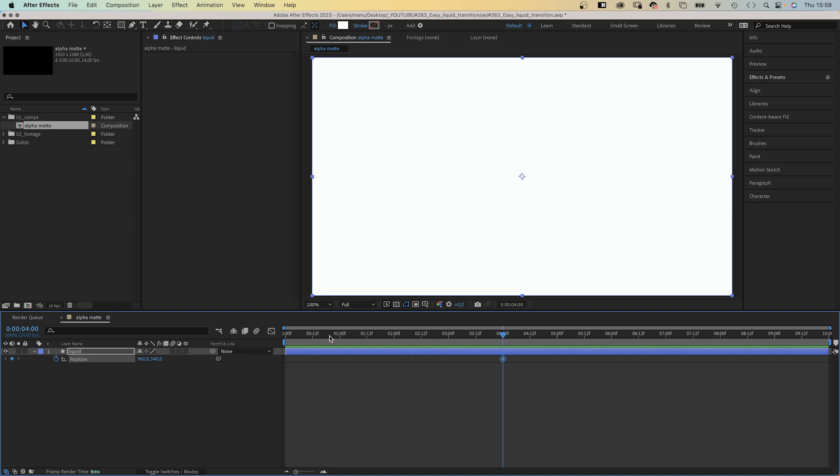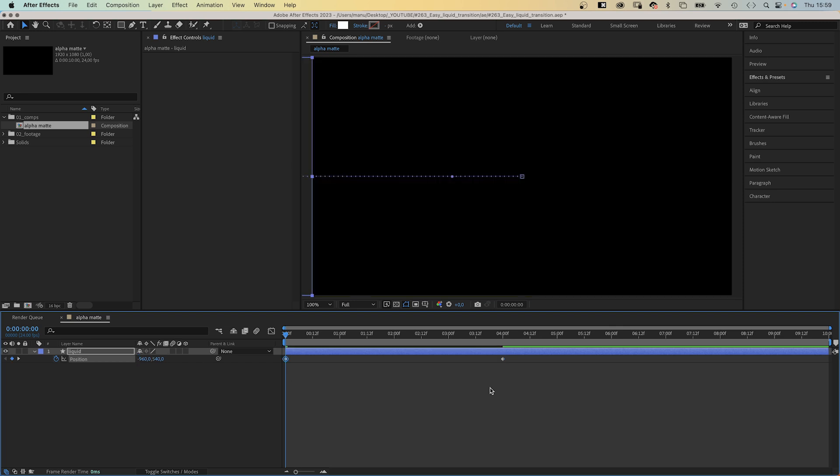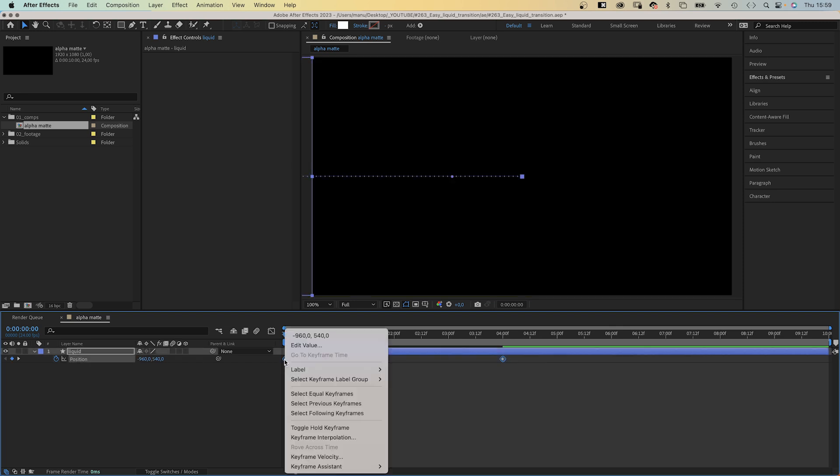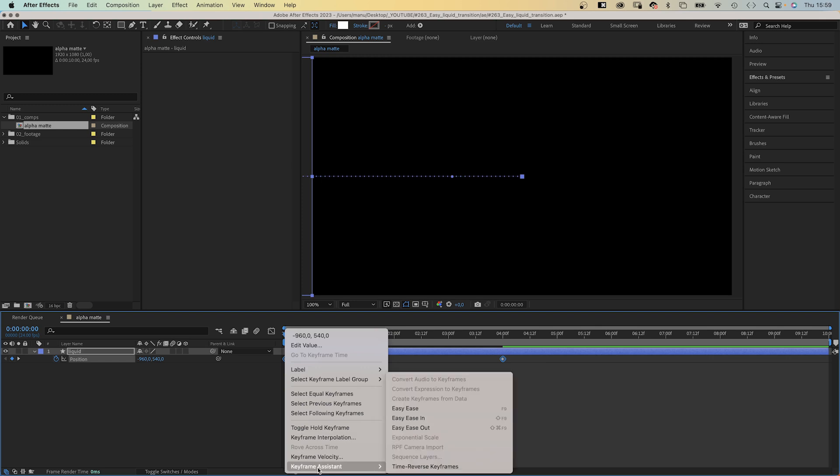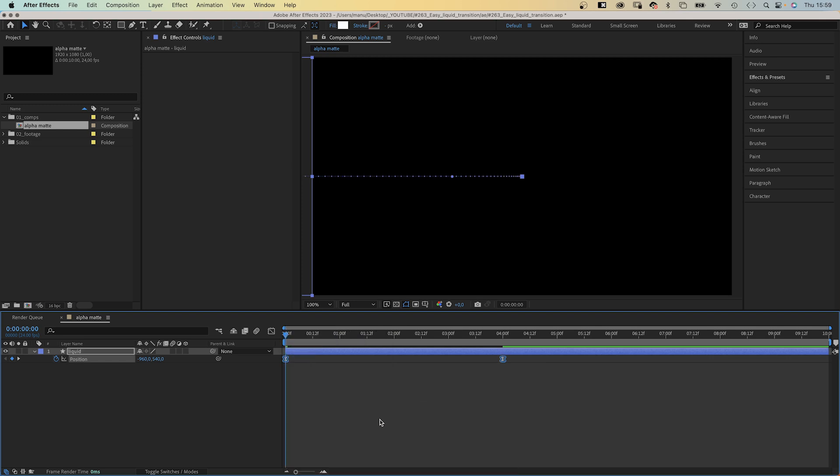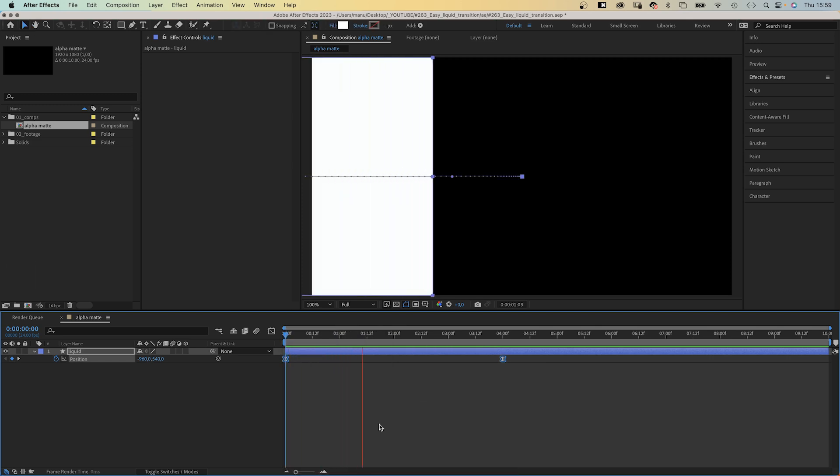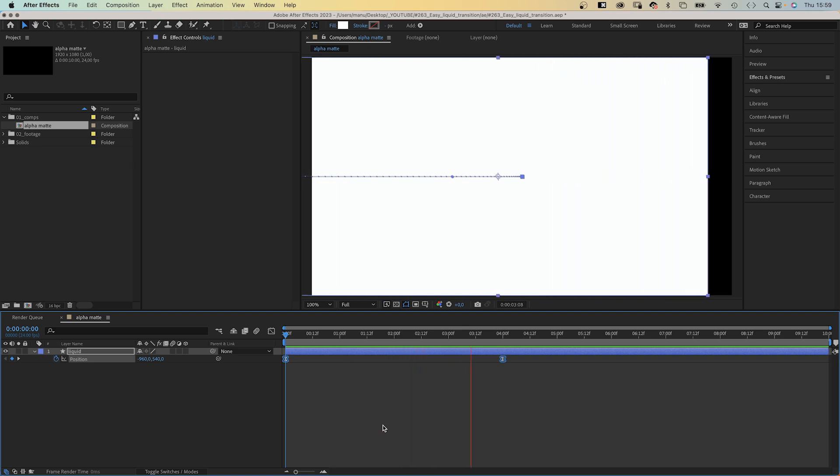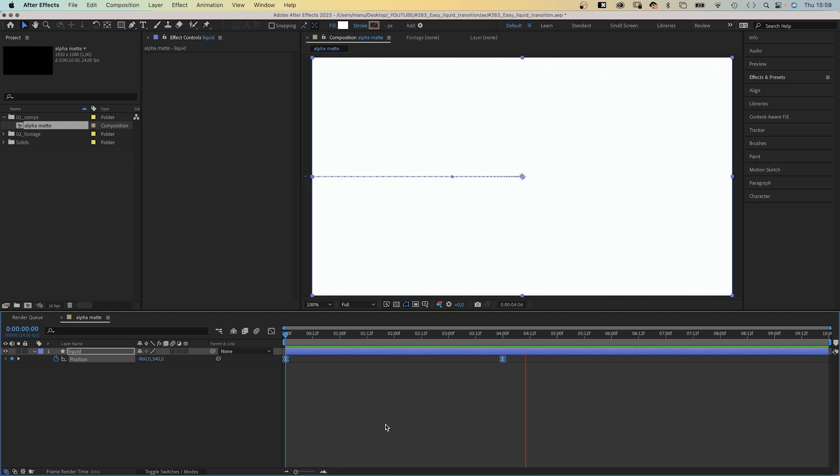At the beginning, we set the X value to minus 960 to move the shape out of the screen. Then we select the two keyframes, go to keyframe assistant and add easy ease to them. Awesome, this is all we need to animate. The rest of it is done with a few effects.